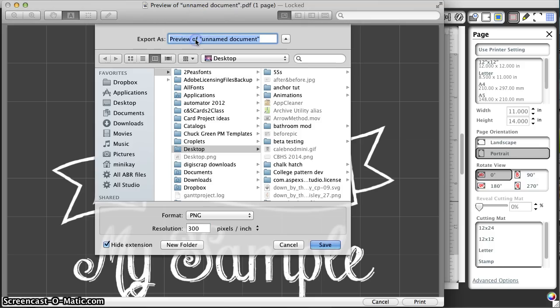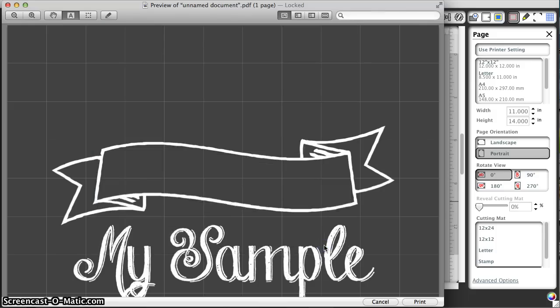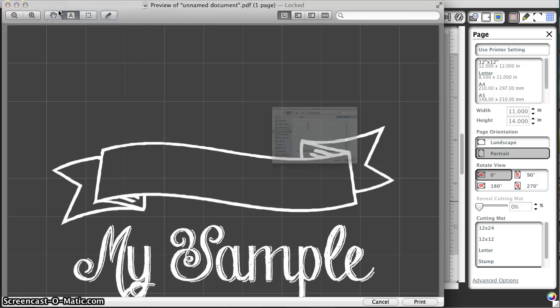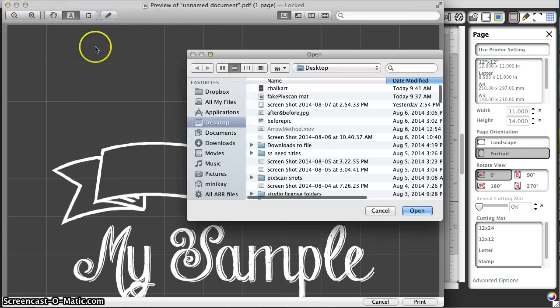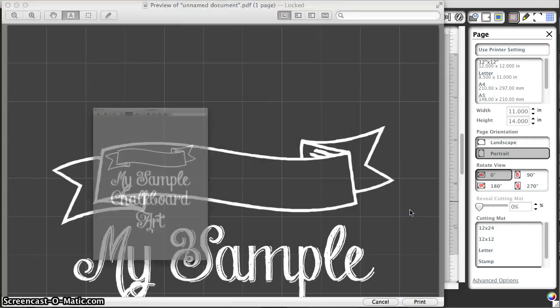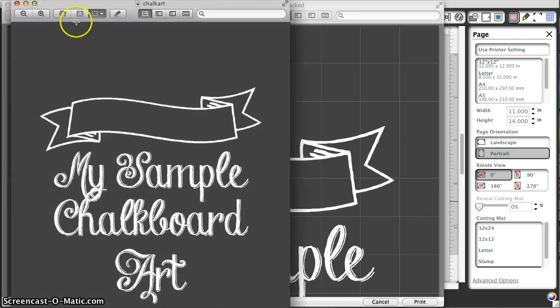I'll call it Chalk Art and put it on my desktop. Then I want to open what I just saved, which will be at the top. Now you'll see there's no grid.